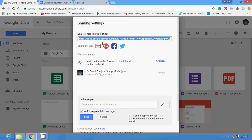Wherever you want to share this particular document on the internet, you can share it via email or social media like Facebook, Twitter, any forum, or any blog. You can also paste this document link in a chat. This is how you can share your Google Docs to the public over the internet with the help of these steps.